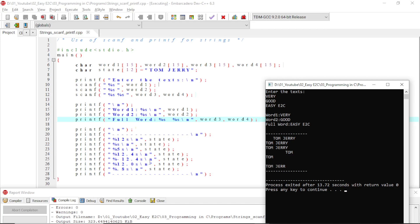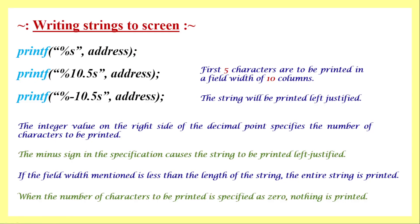With format '%.8s' — where no value is specified before the decimal point — it will print only the first 8 characters of the string. 'tom' is 3 characters, plus the space makes 4, then 'j', 'e', 'r', 'r' brings the total to 8 characters. So it prints 'tom jerr', which is 8 characters including the space, as confirmed in the output.